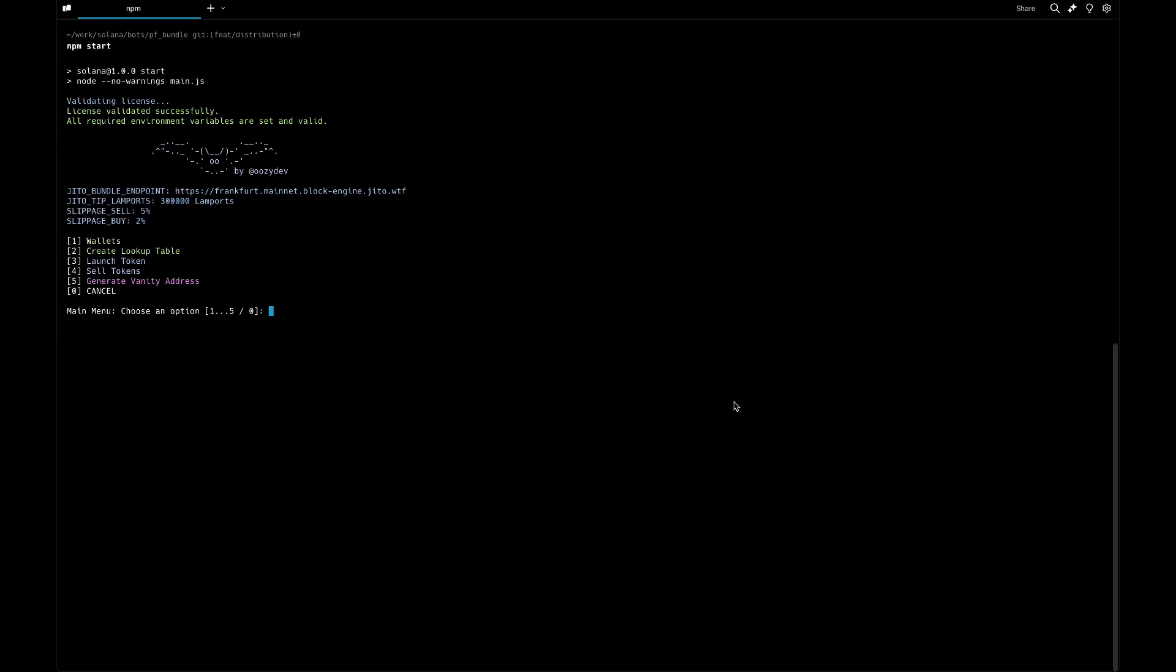I'm going to show you how the new pump fund bundler bot works. This is the main menu where we can manage our wallets, create up to 20 sub wallets, create our lookup table, launch token, select token, and generate a vanity address with a suffix ending in pump. Let's go through it.